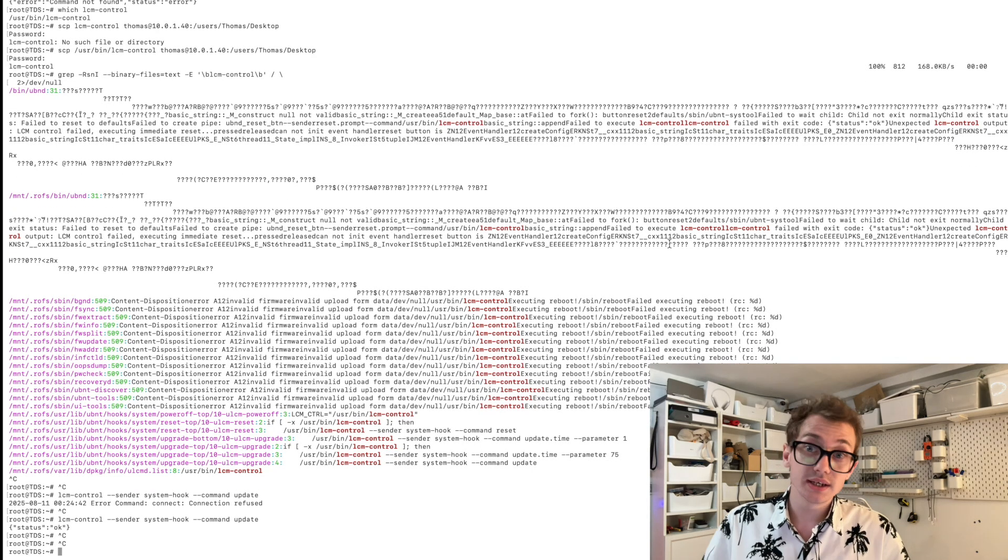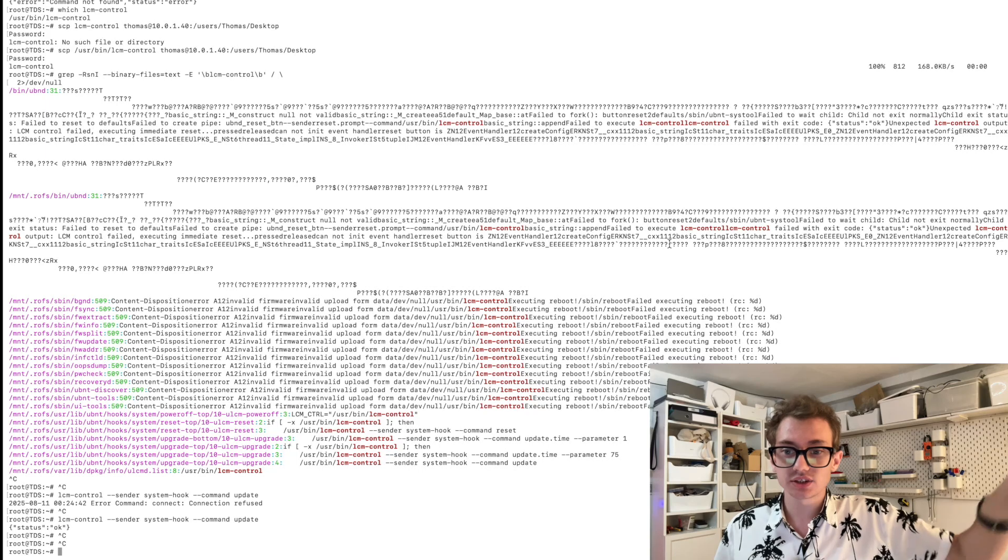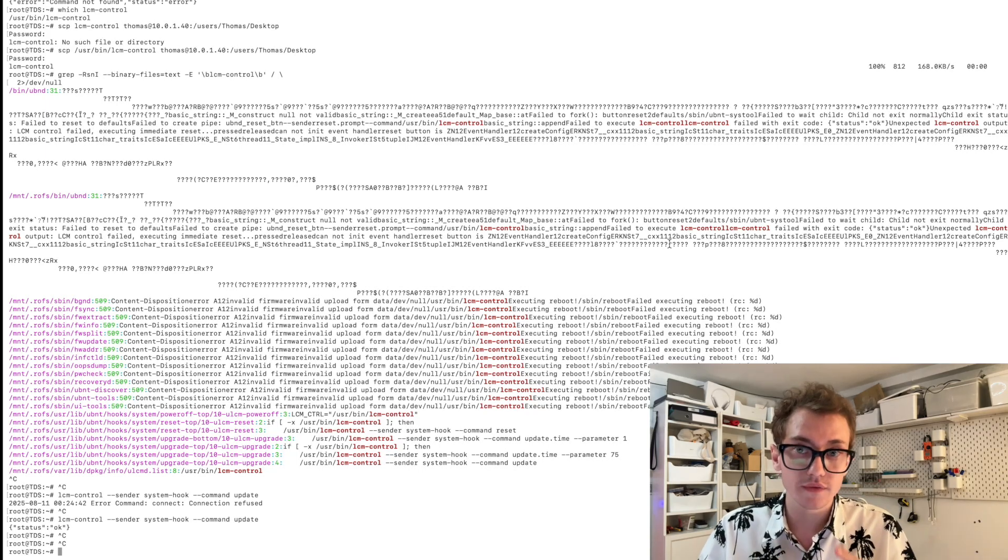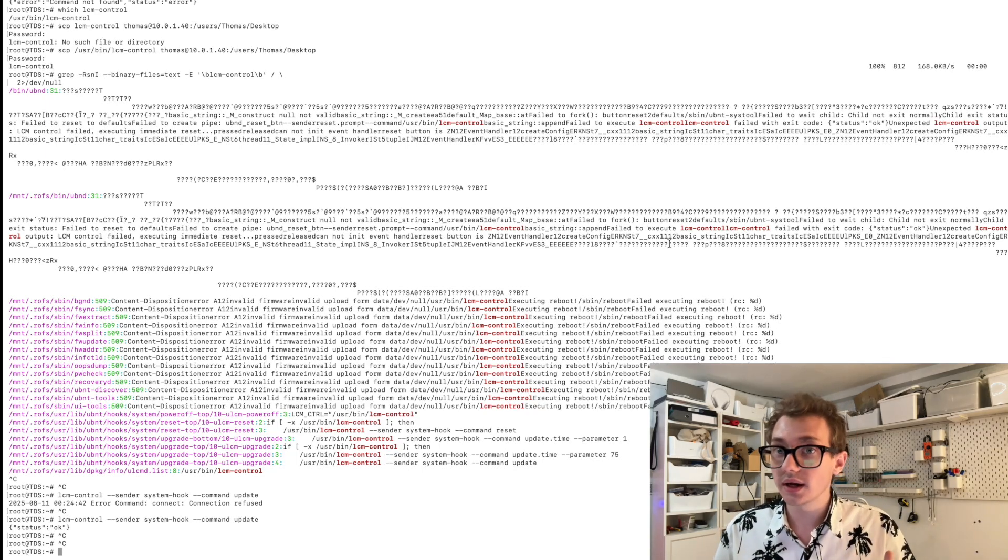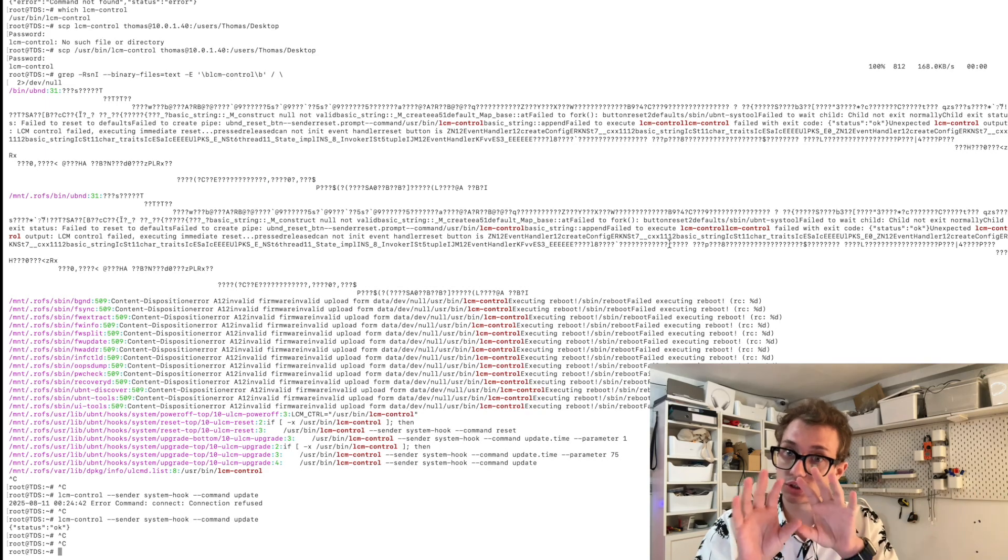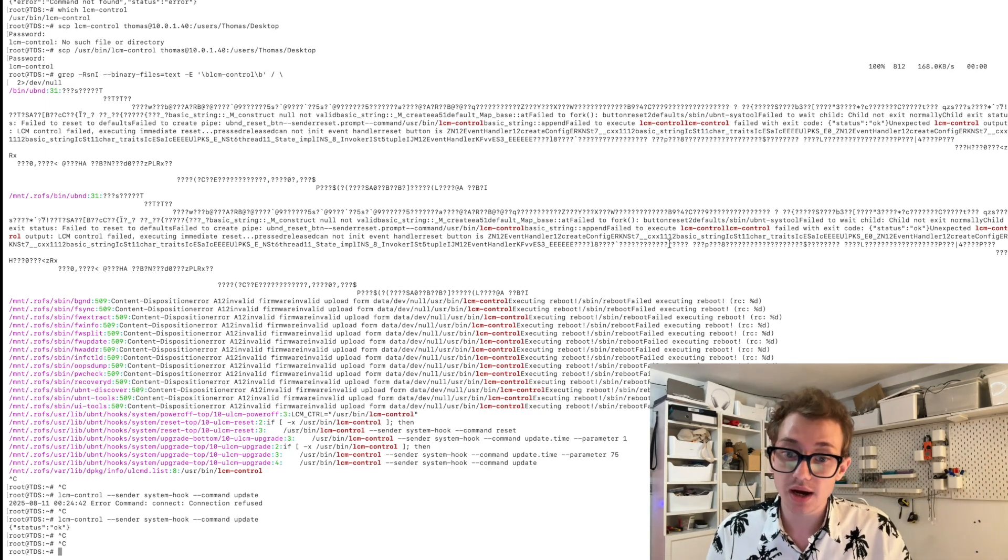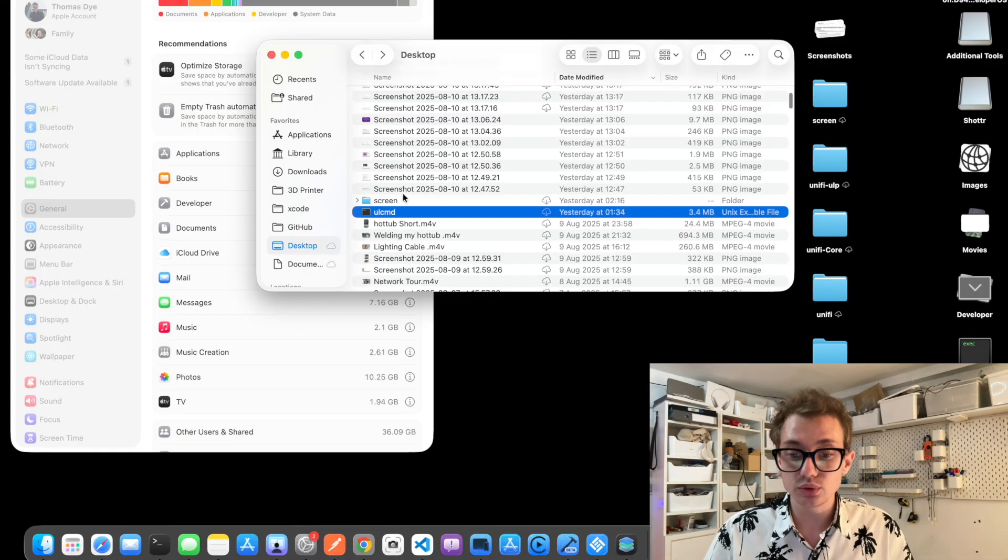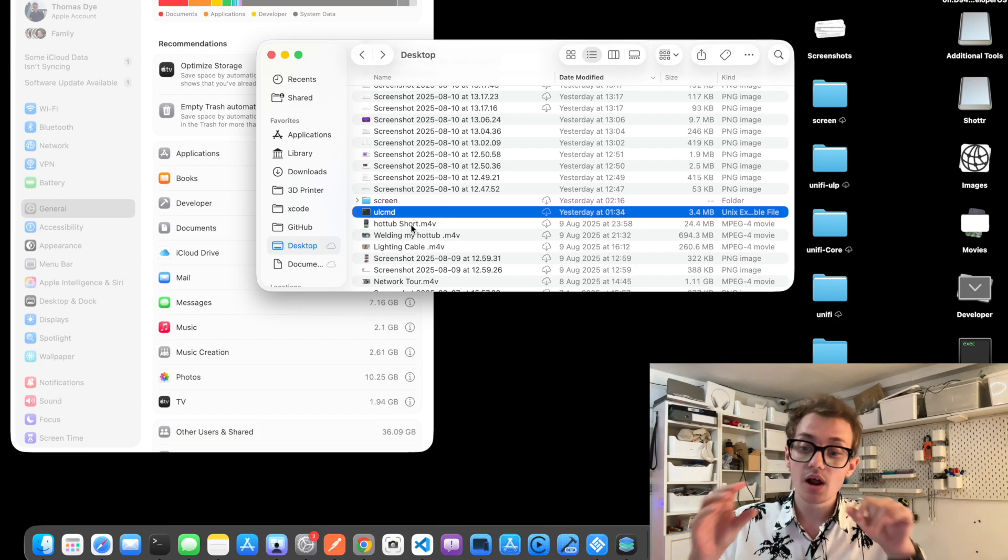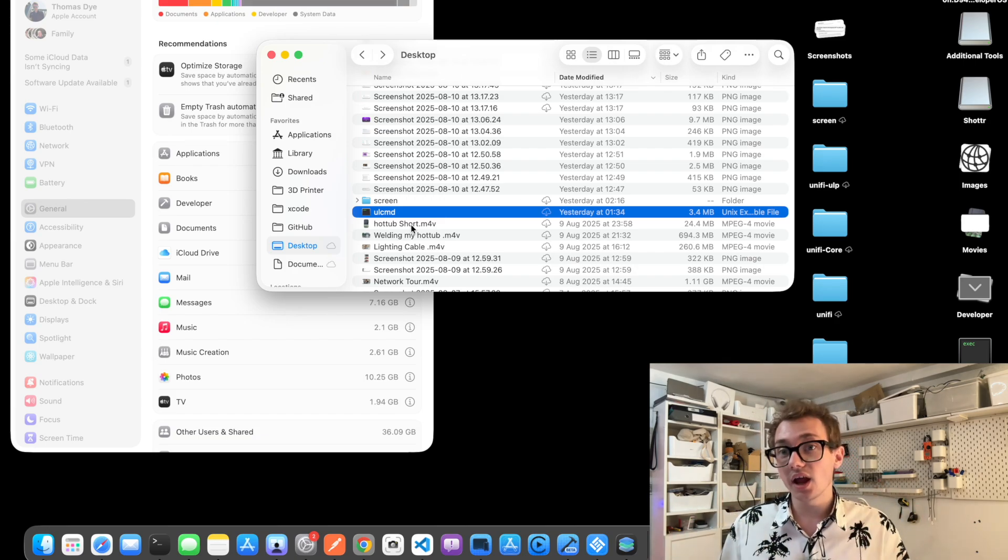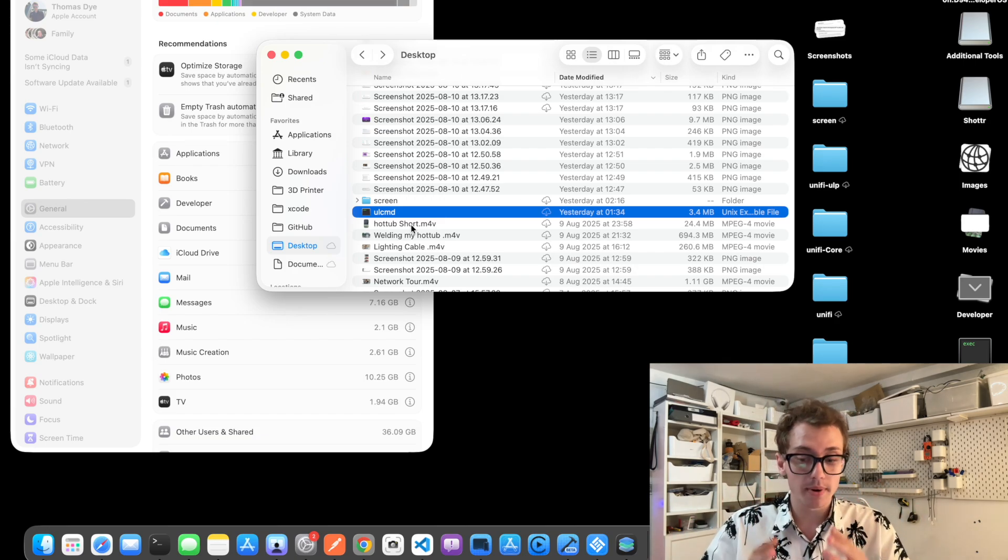Now that we know that essentially all of the communication for that screen actually goes through the function that we had earlier, what I decided to do was I copied it across from the system onto my local machine. So I have this ULCMD binary file locally here on my computer.